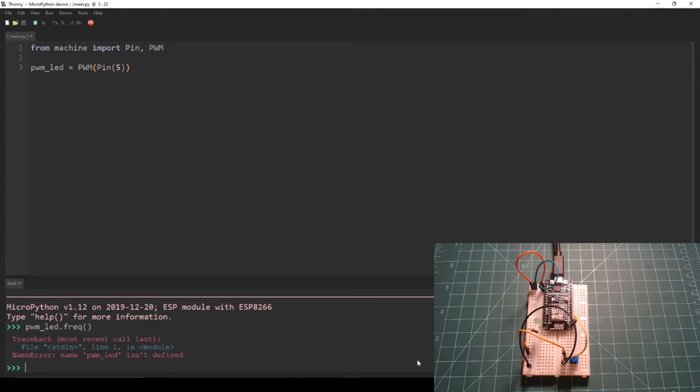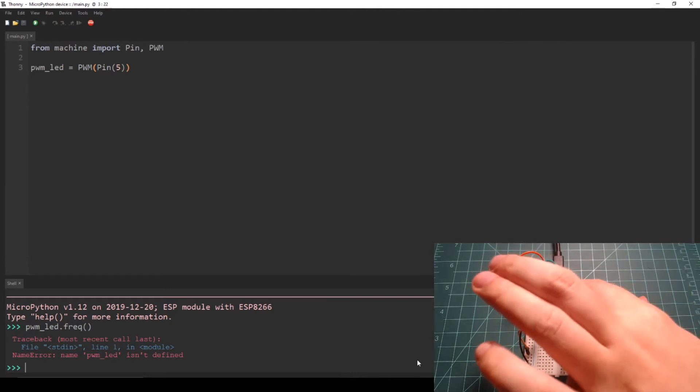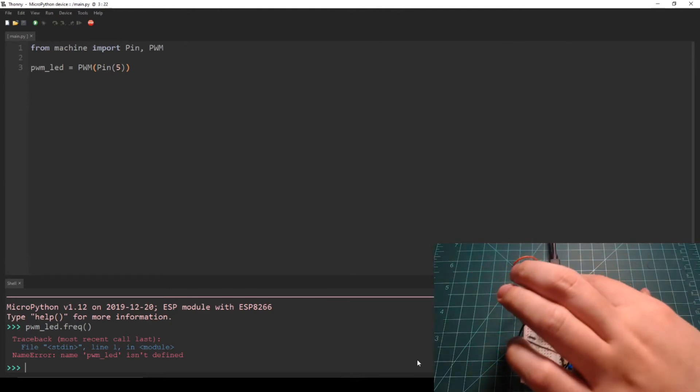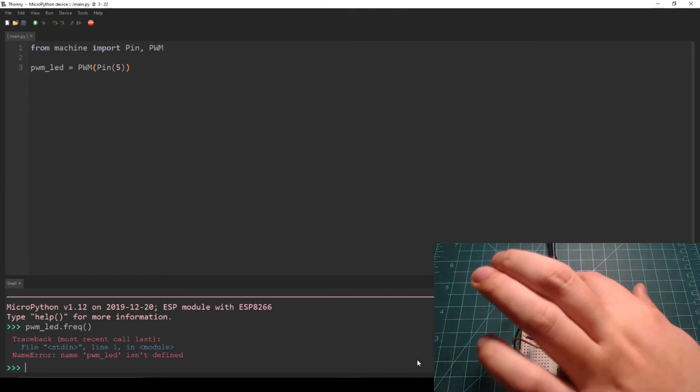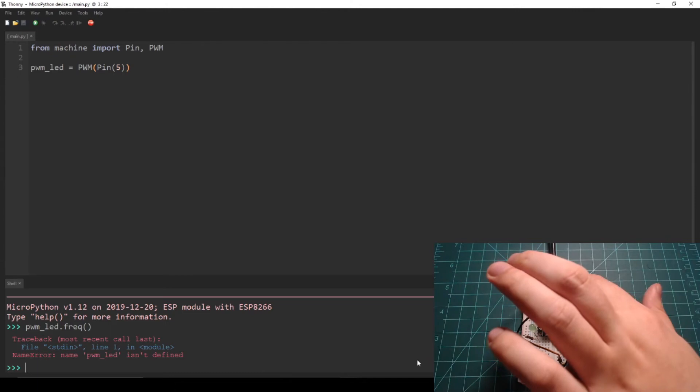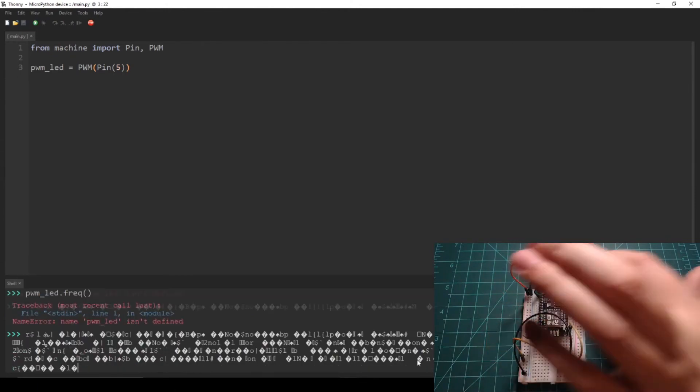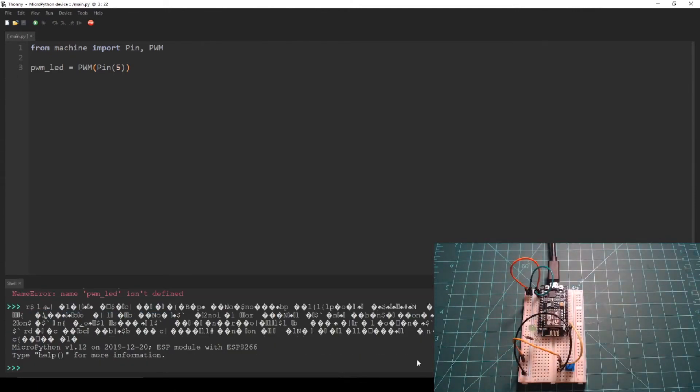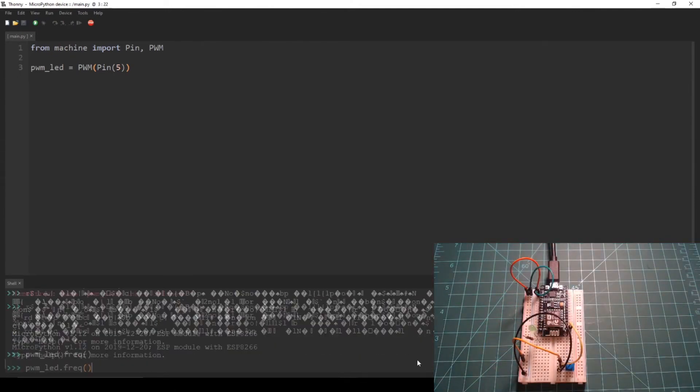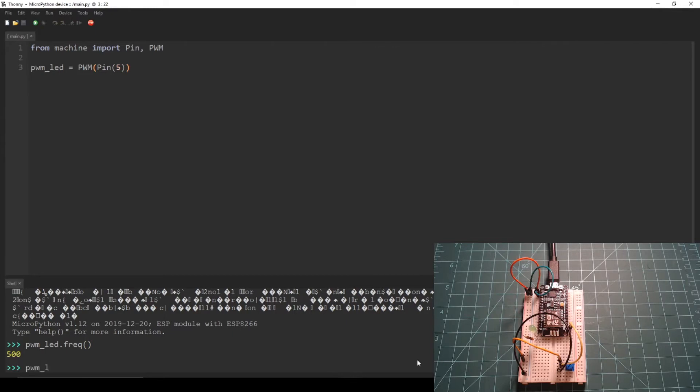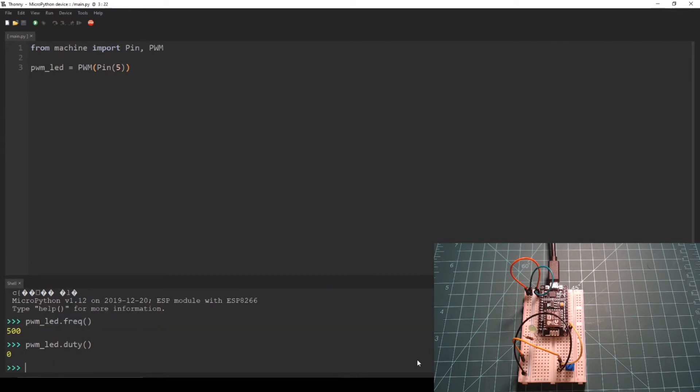I got an error. Oh, I forgot to press the restart button after uploading the code. Pressing the restart button will make sure that the newest code saved to the device is running. Let's try that again. As you can see, the outputs are as predicted.